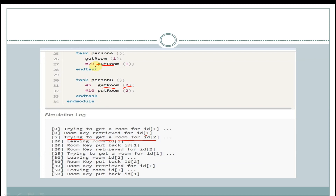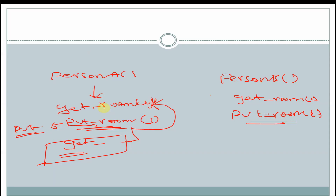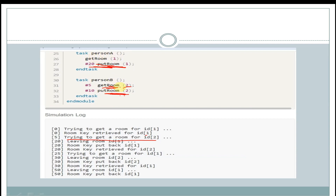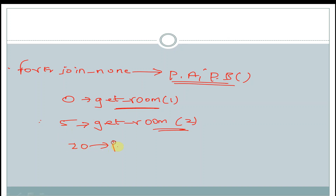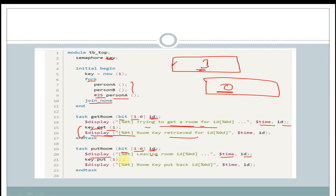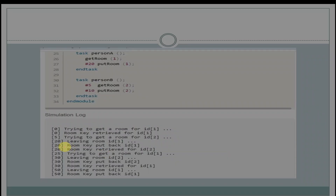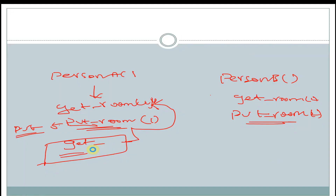After 20 time units, put_room task will be called by person_A with argument 1. Since get_room for person_B has not completed, put_room for person_B is also blocked. At 20 time units, person_A's put_room is called with argument 1. In put_room, we get the display statement 'leaving room id 1' and the key is put back into the semaphore bucket. At the output at 20 time units, we see 'leaving room id 1', and then 'room key put back' with time and id 1.